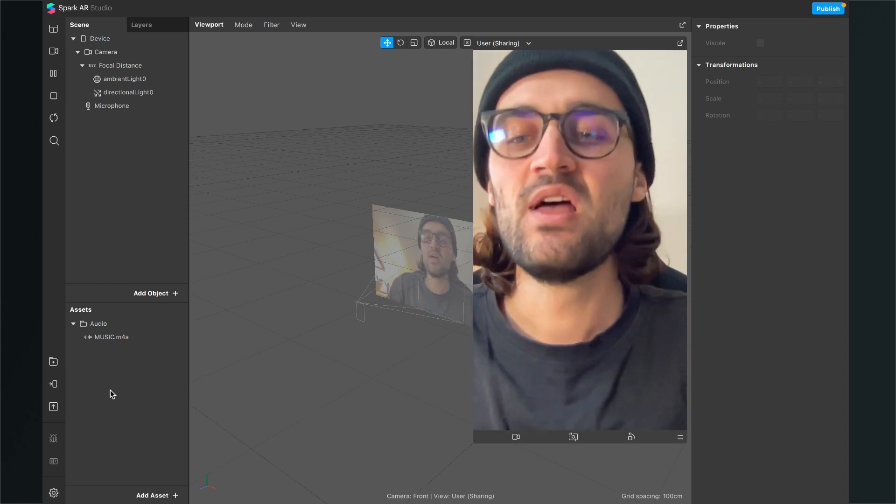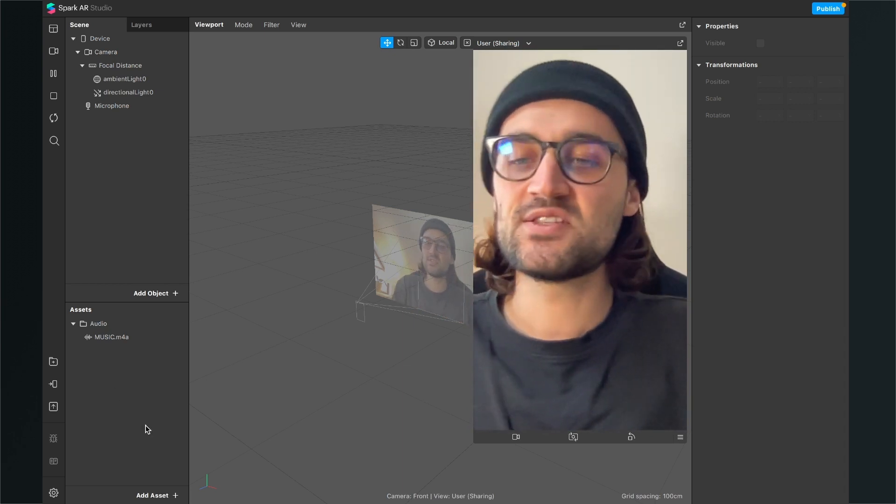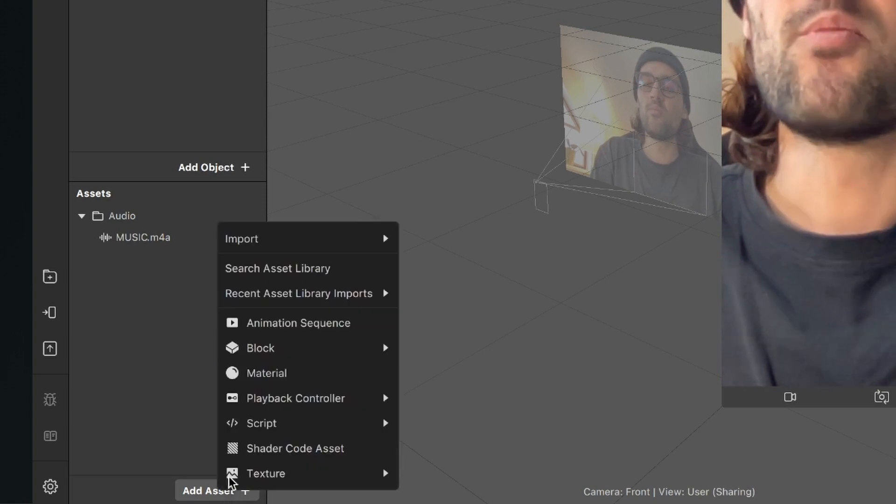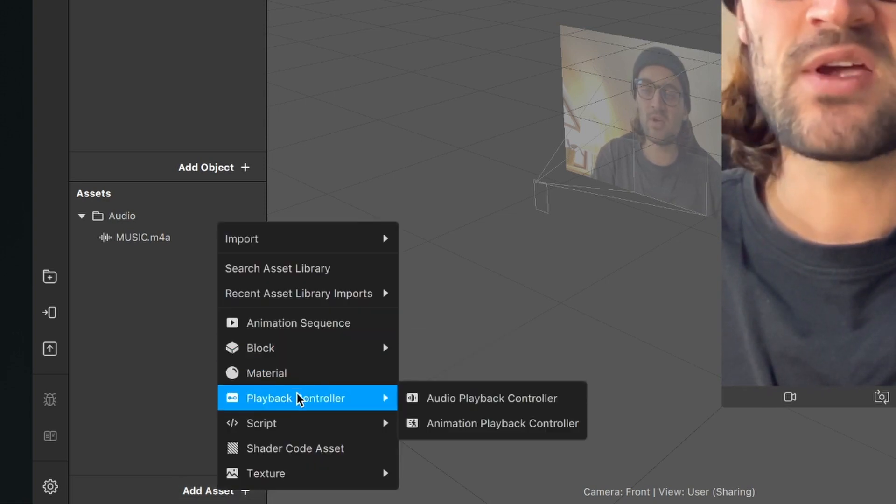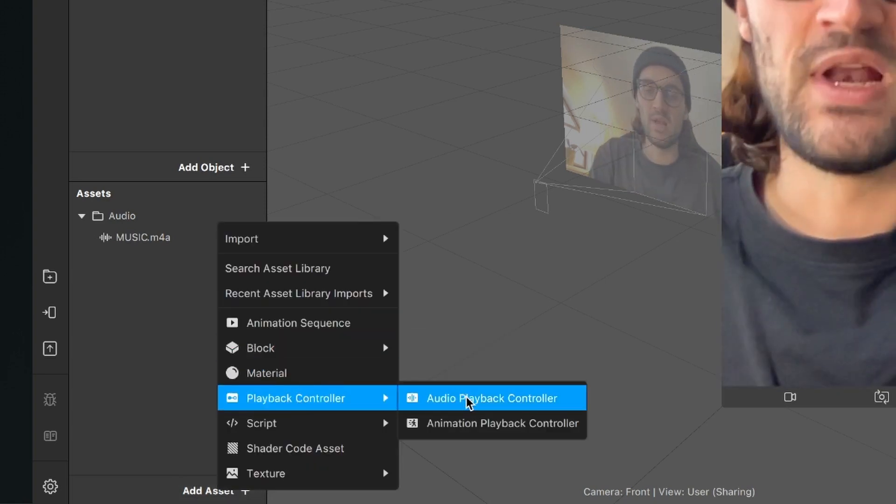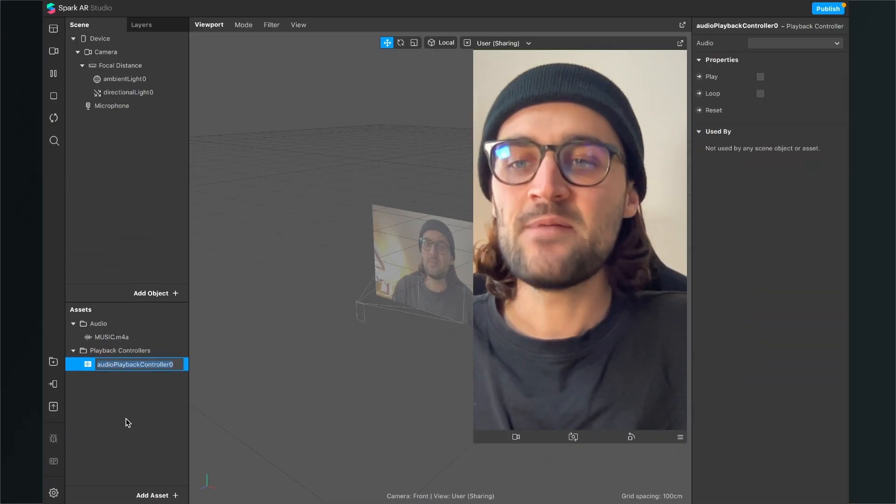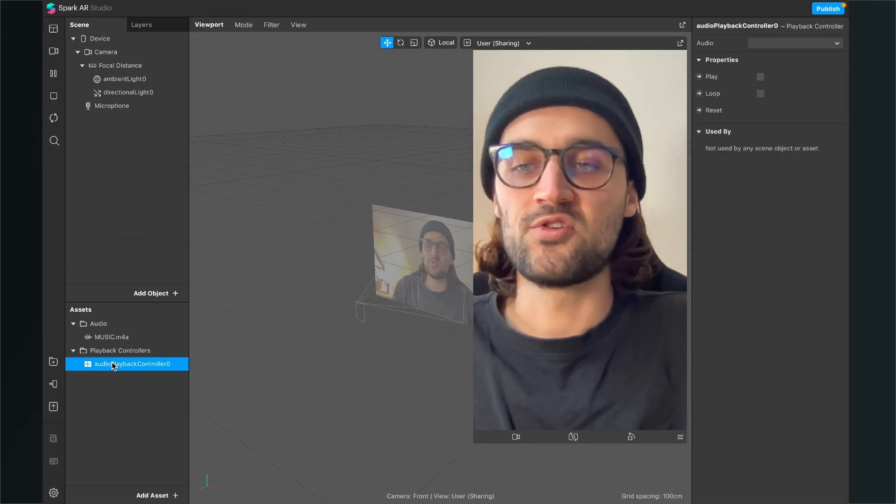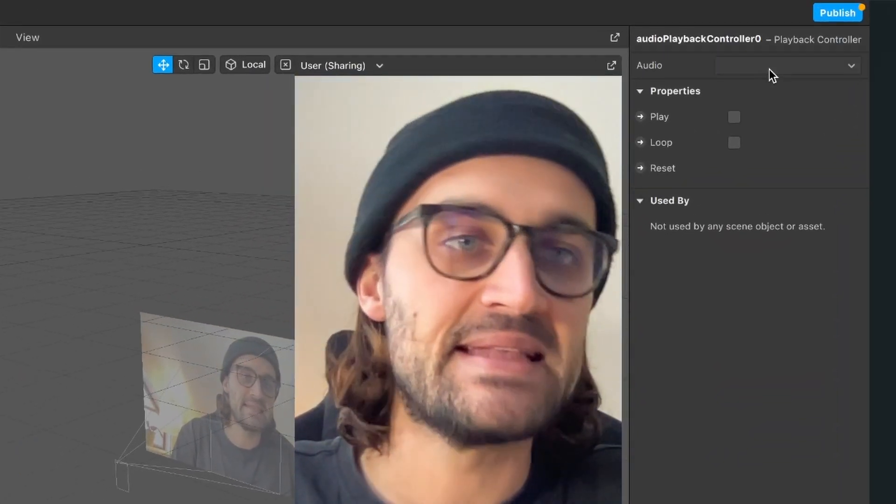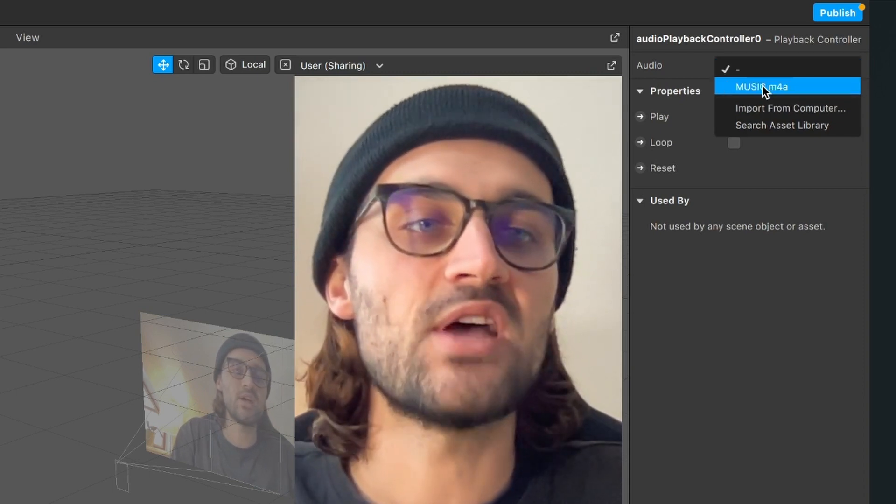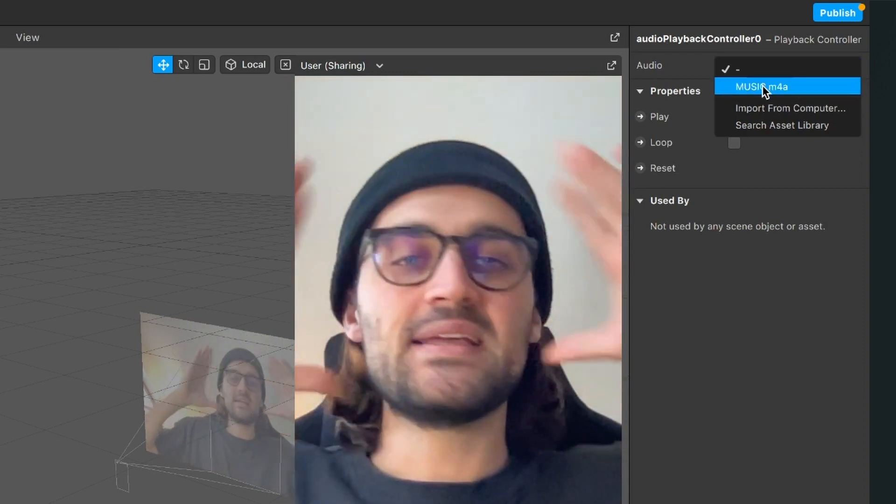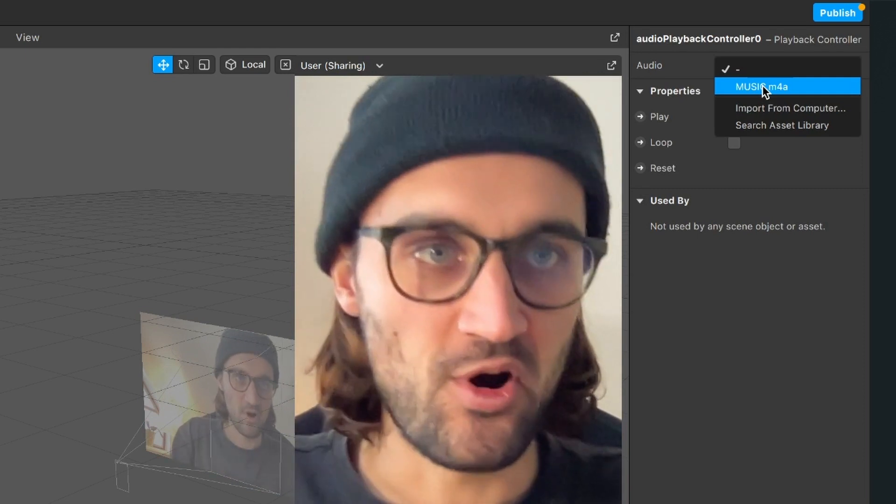But we have to do a few steps. The first thing is to add a new asset to our project. Because we need a playback controller, we need an audio playback controller. So then we select the audio controller, go to the right hand side and select the audio, the music.m4a file or the file you have just imported.